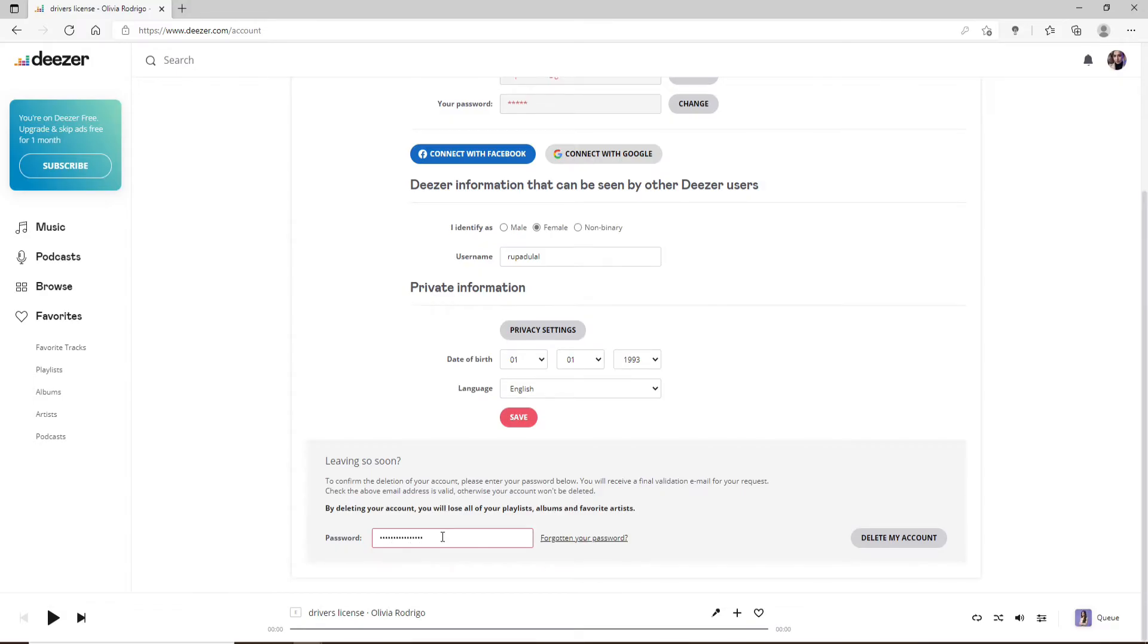Type in your password correctly. In case you happen to forget your password, click on Forgotten Your Password link and follow the instructions so that you can reset to a new password.